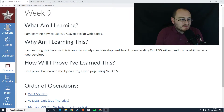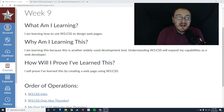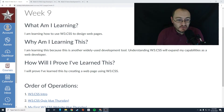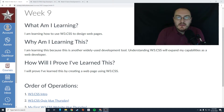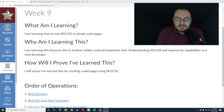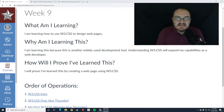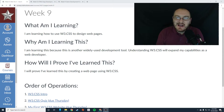Hey everybody, this is Mr. Storm, and this is week nine of Web Development Fundamentals 2. In the last term, we focused on Bootstrap, which is a CSS library that we can use to really design our pages in interesting and fantastic ways.